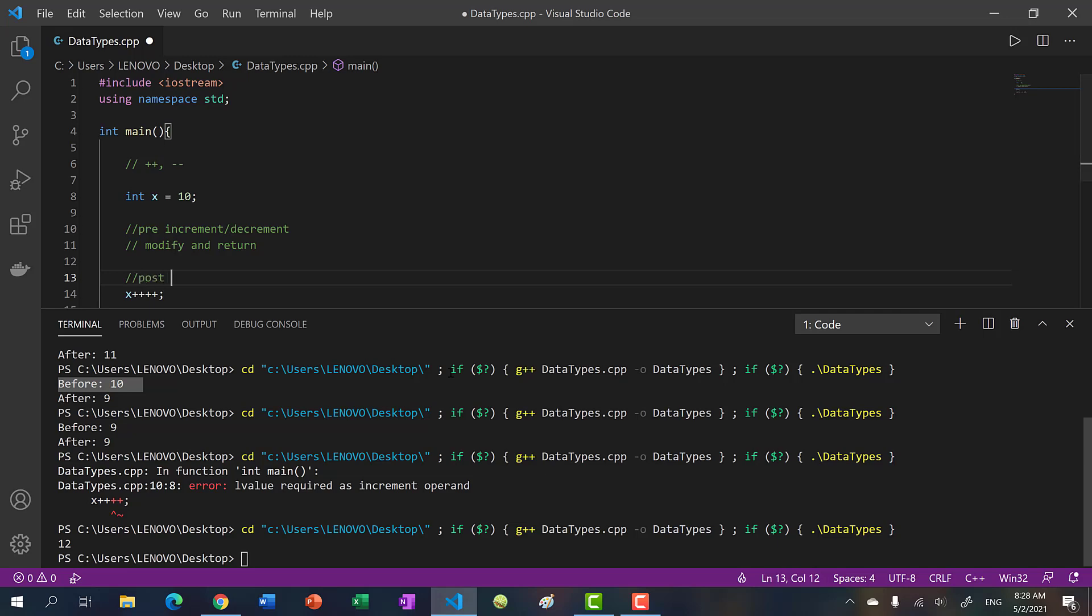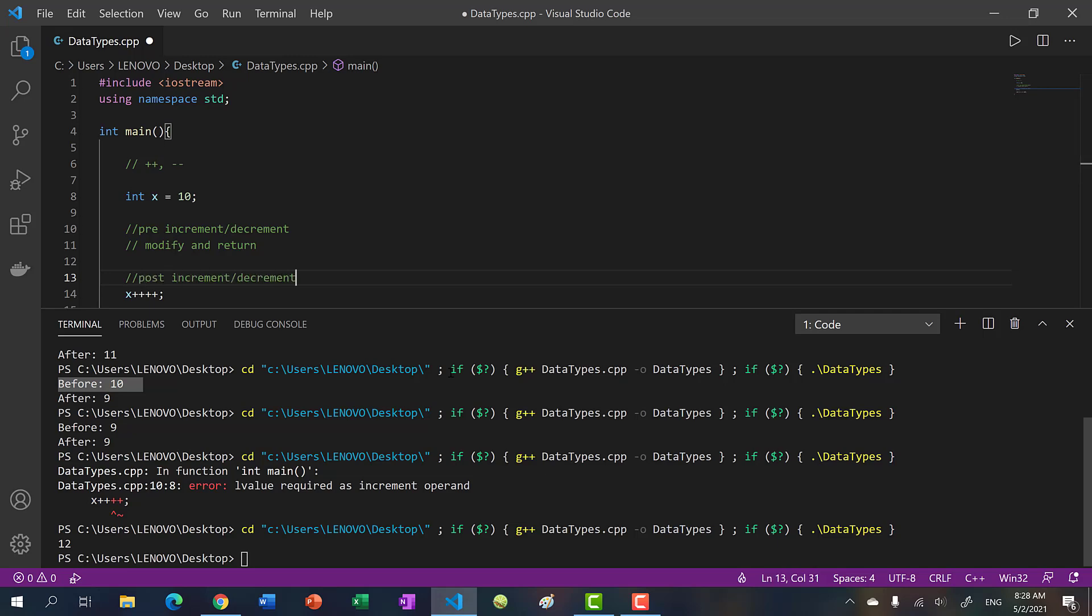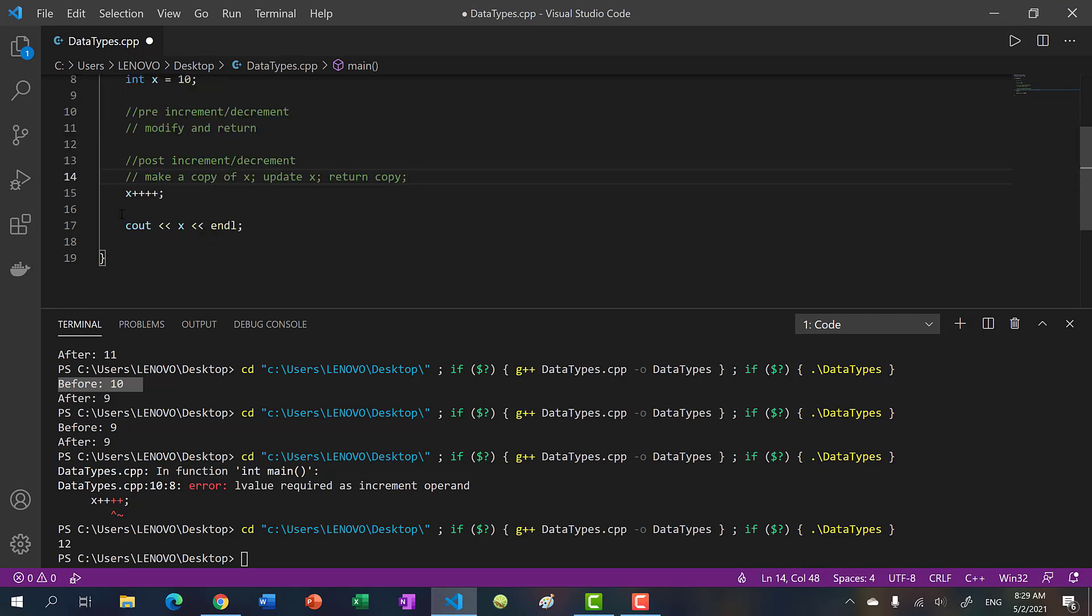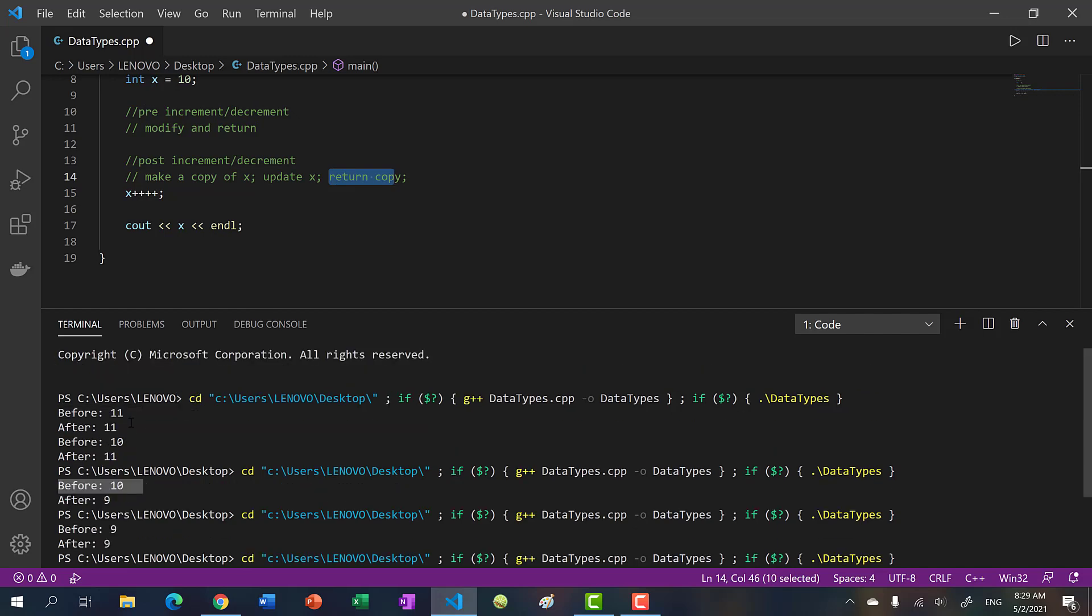Whereas post increment or decrement, you have to make a copy of x, update x, and return the copy. So that's why it won't modify x because what we're returning is a copy. So before over here when we pre increment, we're just directly modifying x, we're saying 10 change it to 11. Whereas over here we're returning a copy of 10. Behind the screen we are incrementing the original x. So that's why you cannot chain it from the back, but you can chain it from the front.